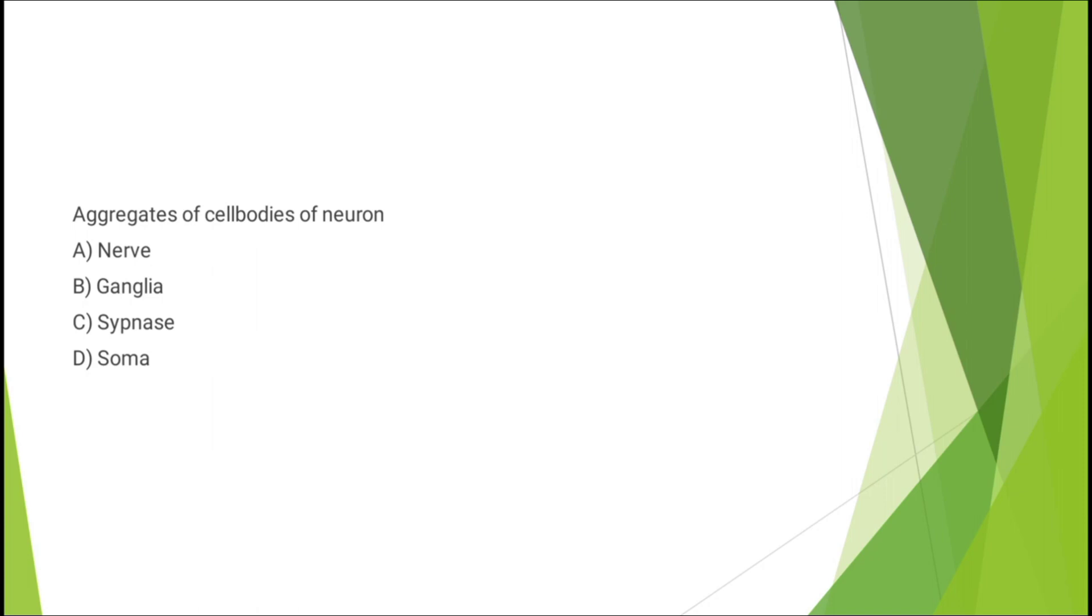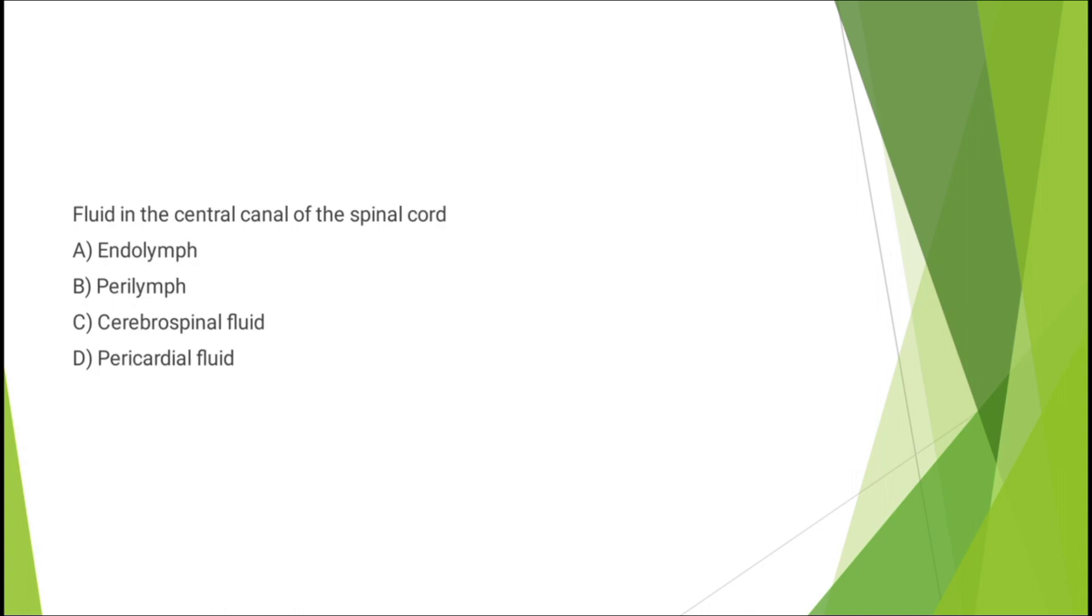Question number four: fluid in the central canal of the spinal cord - endolymph, perilymph, cerebrospinal fluid, or pericardial fluid. The correct answer is option C: cerebrospinal fluid.